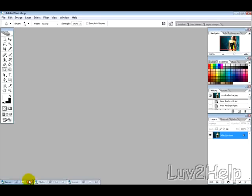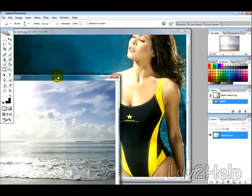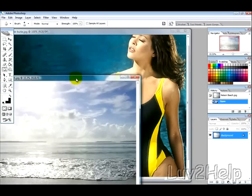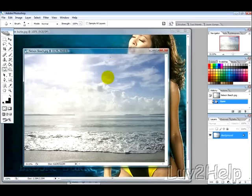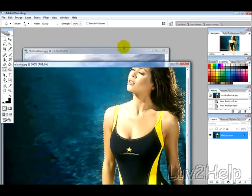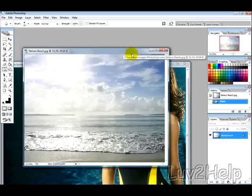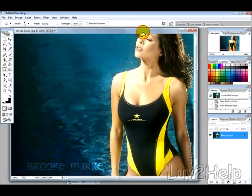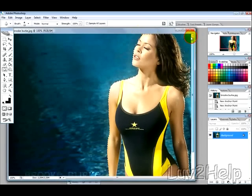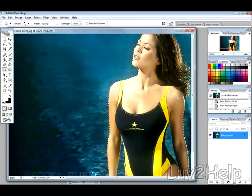So the first thing you need is a picture of a person that you want to use and a background. So there's our person and there's our background. Now what you want to do is make a selection around your person like I've already done here.